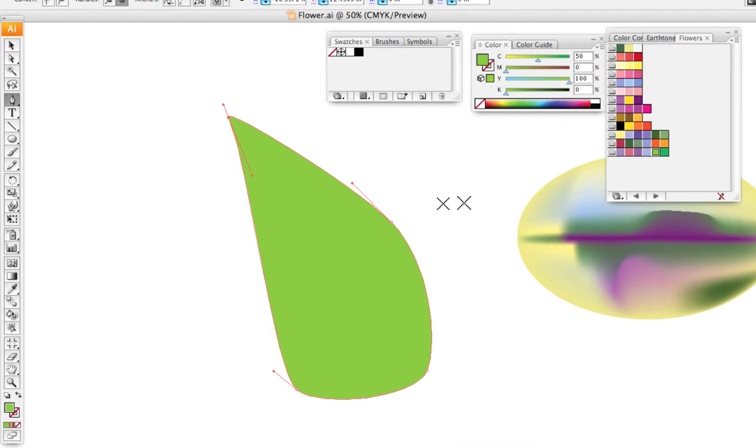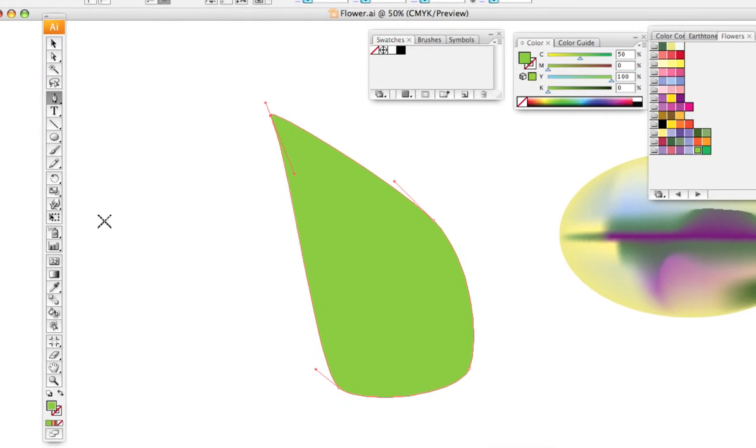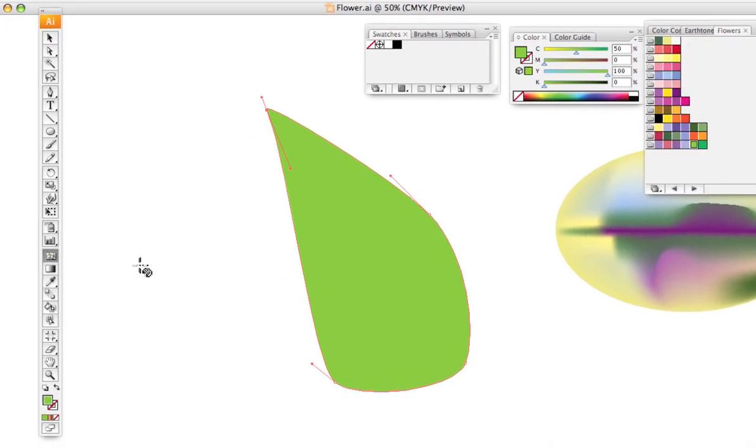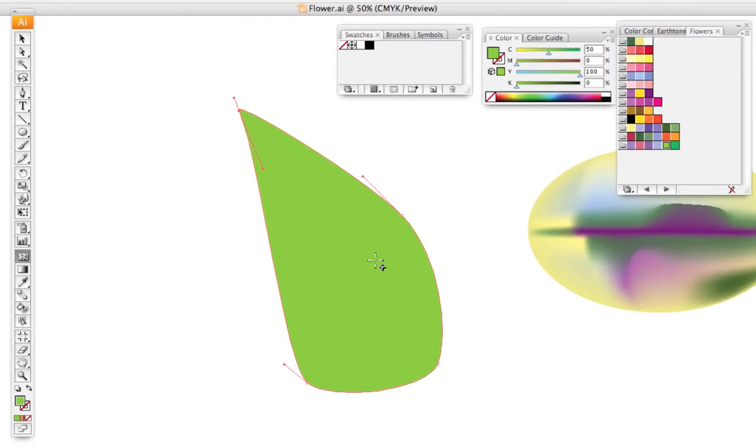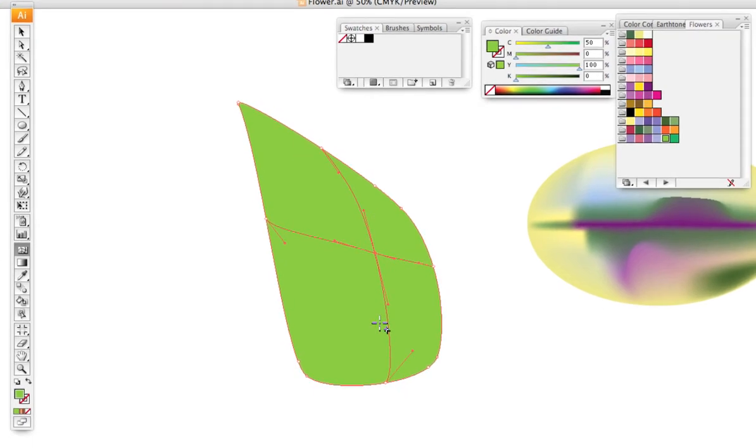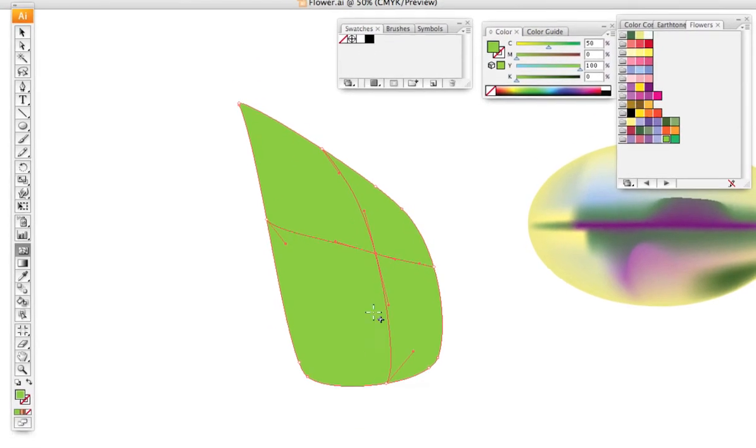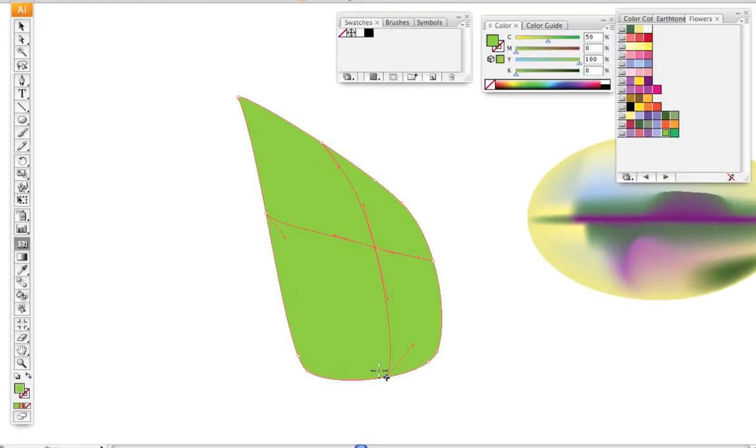Then once again, I'll go over and get the mesh tool, and you can see what I talked about before. It tries to take on what it thinks is the dimensional shape of the image in whatever way that is.